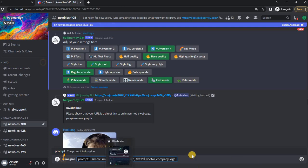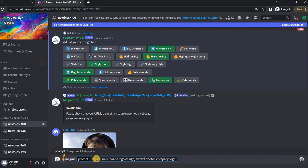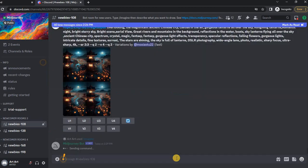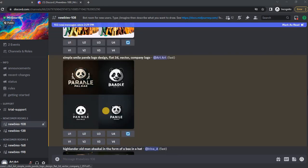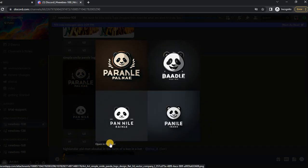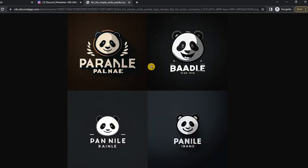For example, I wrote a simple Smile Panda logo design and added a couple of clarifications that you can also use. Here is our result. Pretty good, but I don't like that there's text here.